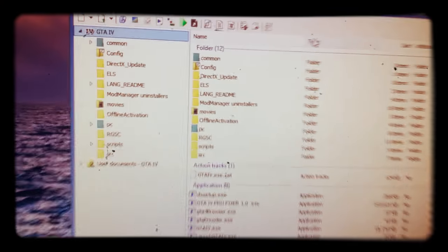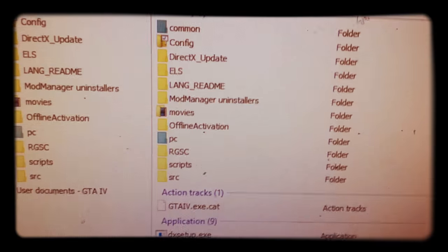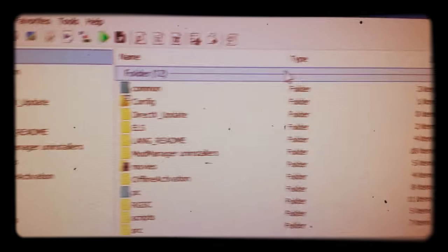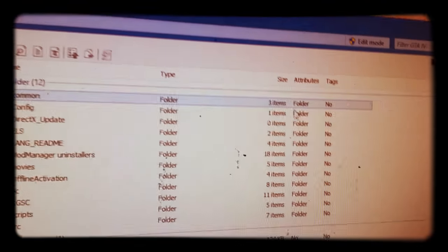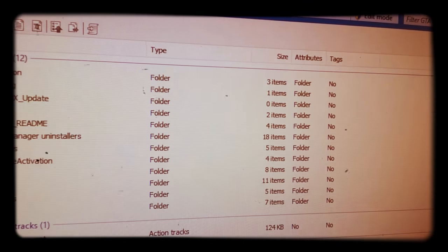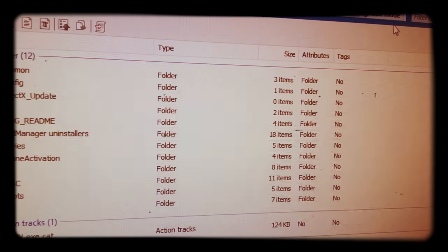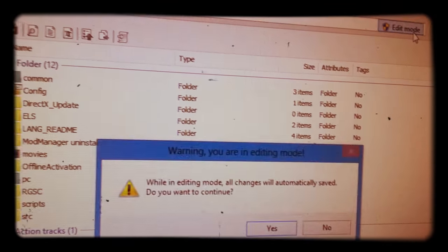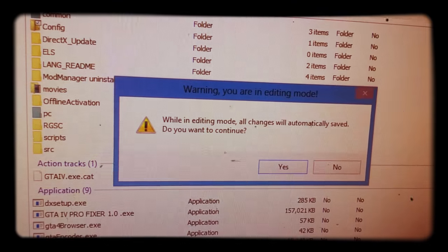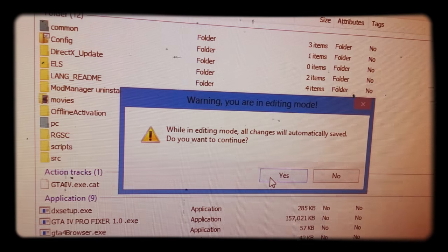First, what you want to do is go right here to edit mode and you click yes.